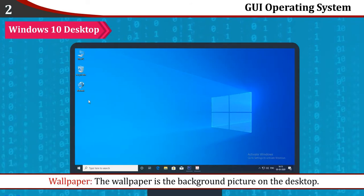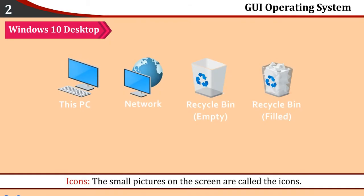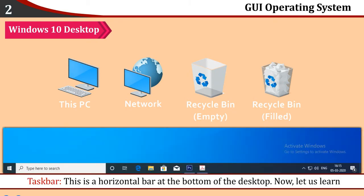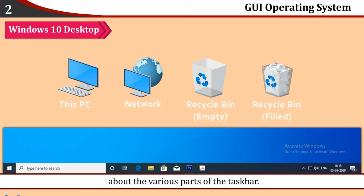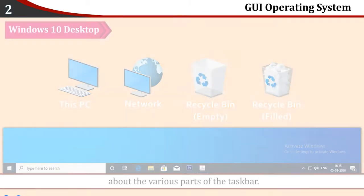Wallpaper: The wallpaper is the background picture on the desktop. Icons: The small pictures on the screen are called icons. Taskbar: This is a horizontal bar at the bottom of the desktop. Now let us learn about the various parts of the taskbar.